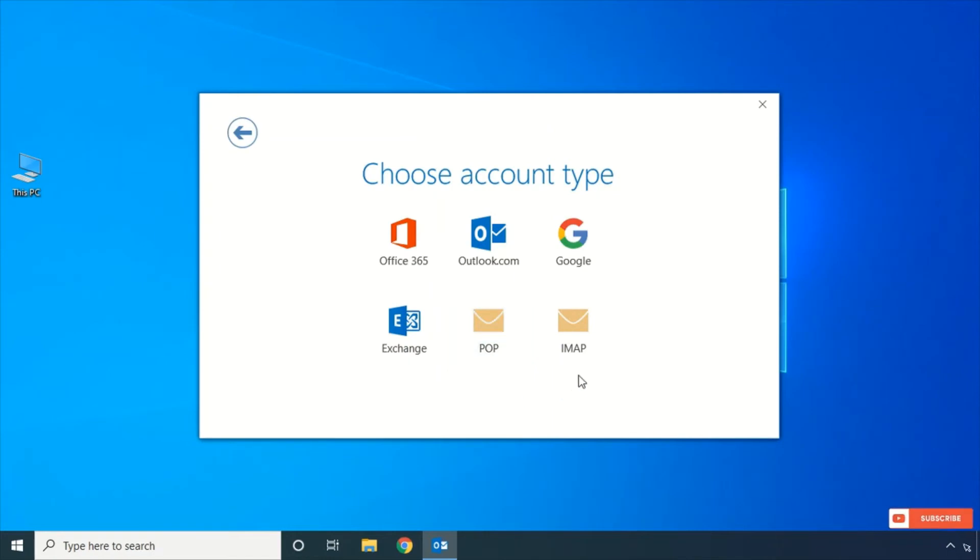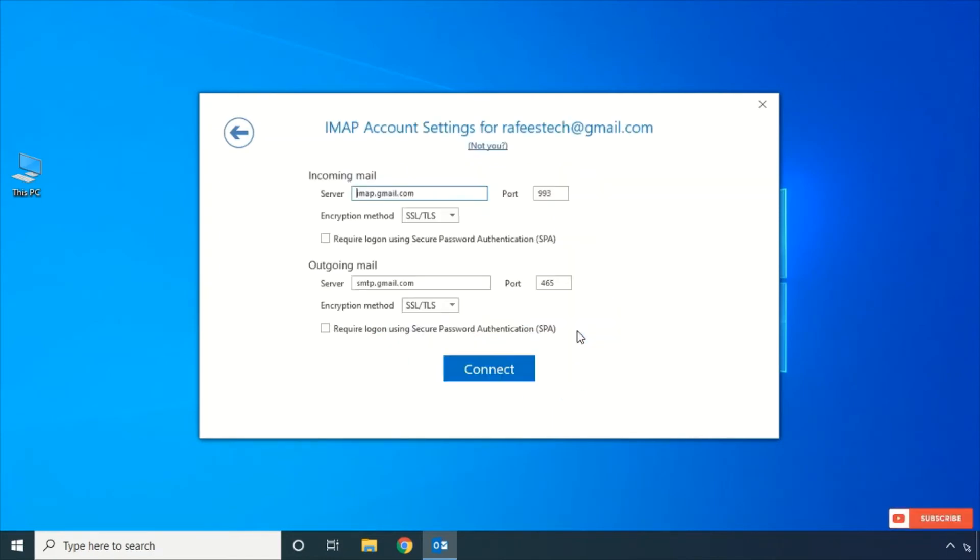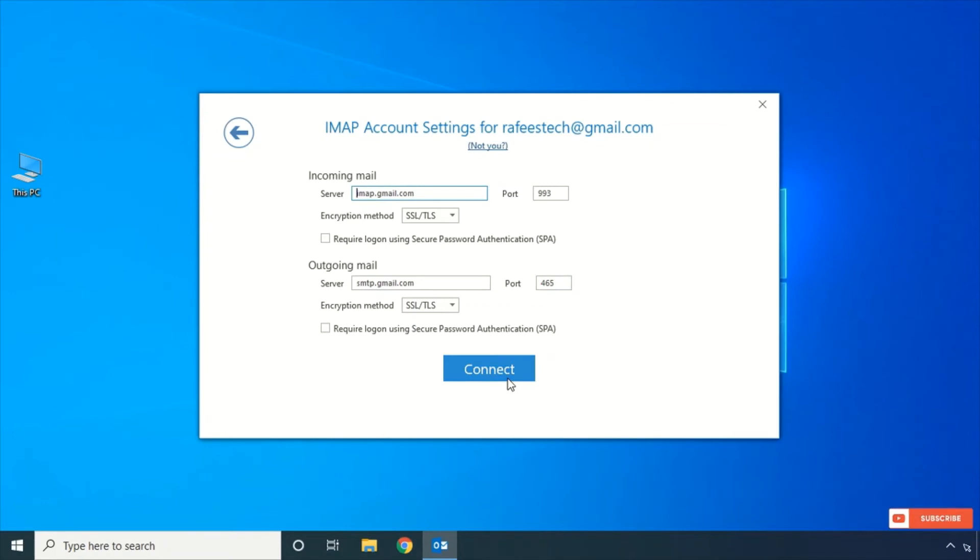I will choose IMAP. Click IMAP, and it is automatically taken the server address and everything. Click Connect.